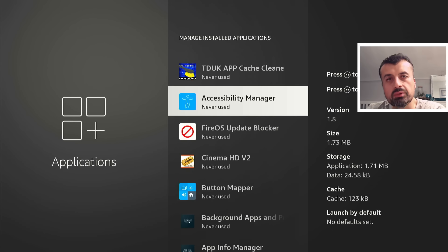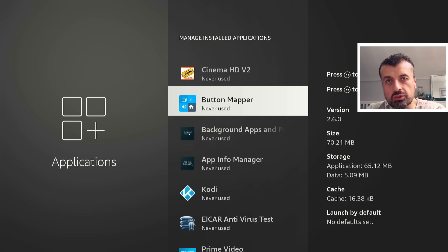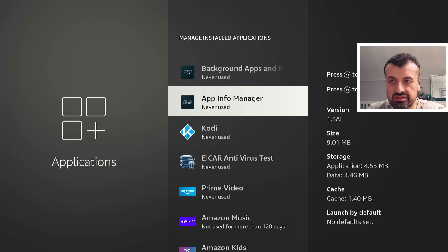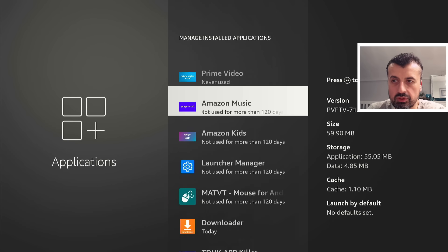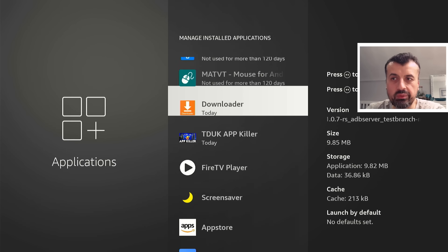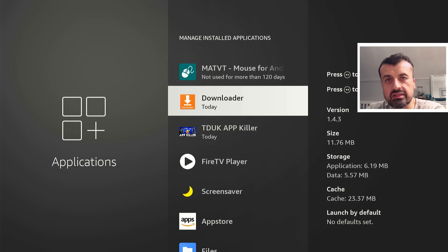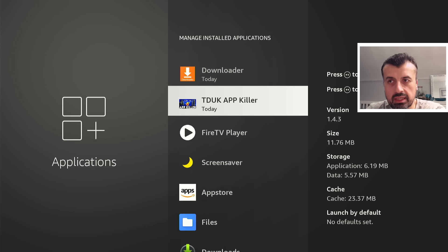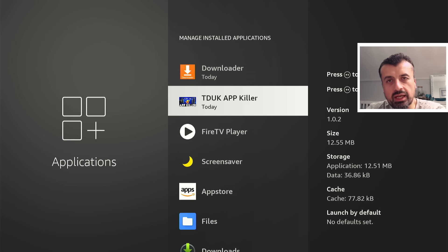Let's scroll to the bottom because the applications that you do use on a daily basis will appear at the bottom. And we can see now it's correctly saying Downloader was used today and the TDUK App Killer was used today.